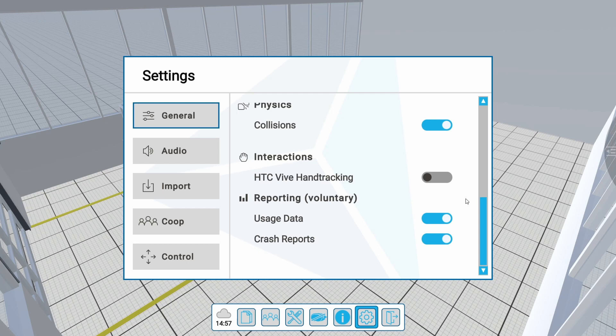You can deselect the reporting functions. However, we ask you to keep both buttons active in order to record functional data or crash information. No details of your CAD data are stored. If problems occur, you may further provide us with the log files stored only on your device.